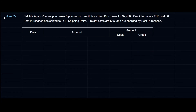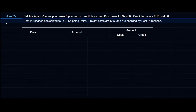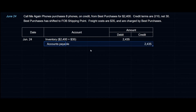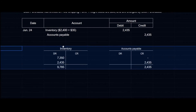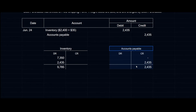On June 24th, Call Me Again Phones purchases 8 phones on credit from Best Purchases for $2,400, with credit terms of 2/10 net 30. Best Purchases has shipped FOB Shipping Point, and freight costs of $35 are charged by Best Purchases. This is recorded all going directly to inventory — the cost of inventory plus freight totals $2,435. We debit inventory $2,435 and credit accounts payable $2,435, since the entire amount is likely on the same invoice. Our ending inventory balance is $9,785 and accounts payable sits at $2,435.